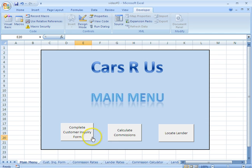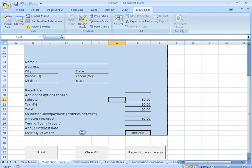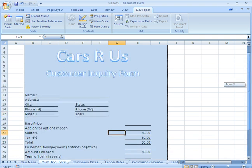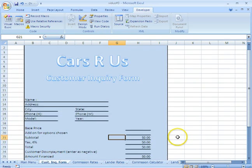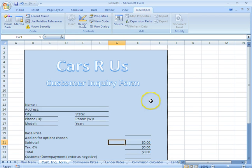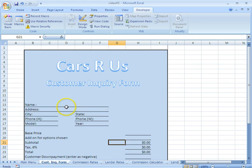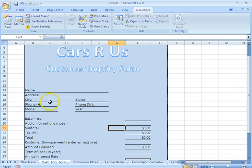Let's say if a customer wanted to make a customer inquiry form. Now what we've done is we've created a customer inquiry form. Same exact way as Clay mentioned, how we created the main menu - selected the cells we want, changed the fill color to blue, inserted a word art title. We created little boxes for the name, address, et cetera, for the customer information.